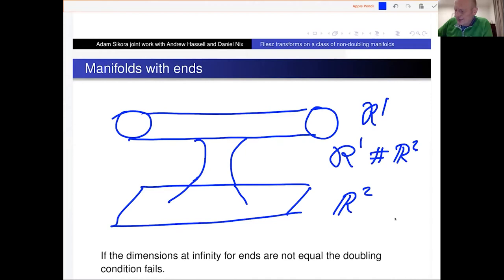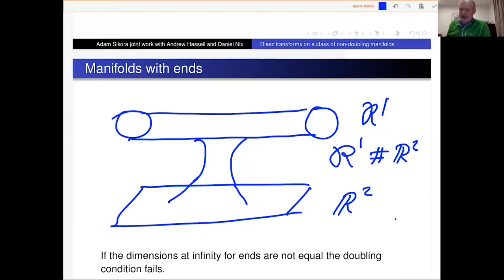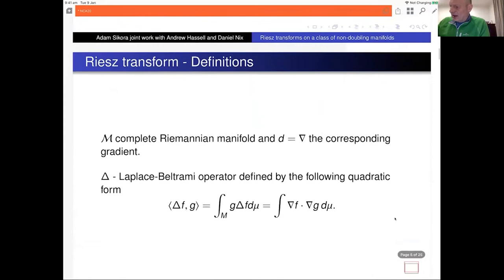One interesting and crucial feature is that in this setting, we lose the doubling condition. This is quite a crucial feature in all analysis of singular integral operators, and we don't have it here. So that's the main point of difficulty and interest.